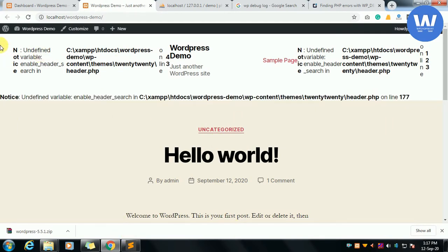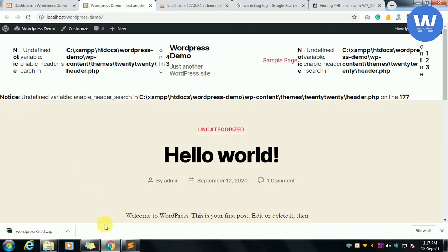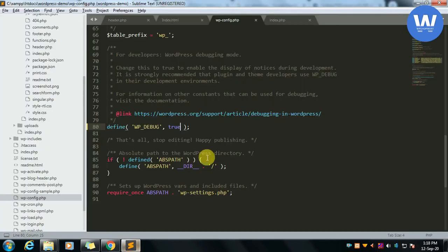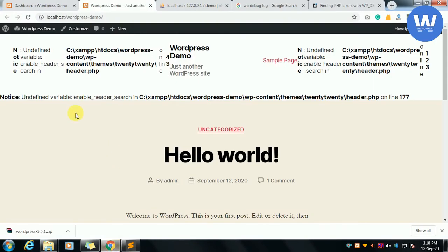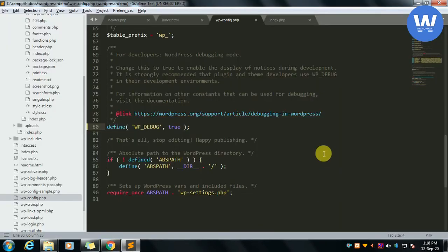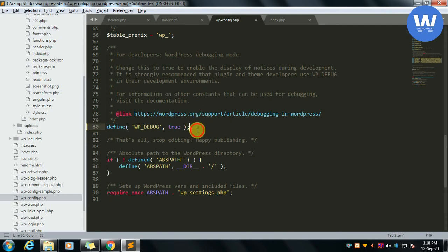We can see that the error is now showing. This is a simple method of debugging. Now we can also show this error in a file.